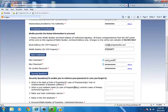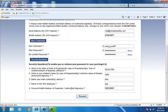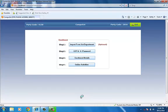It is mandatory to fill all the security questions. Software will save the data for future requirement. Now, click on Proceed. It will go to the GST website and your user ID and password will be created.